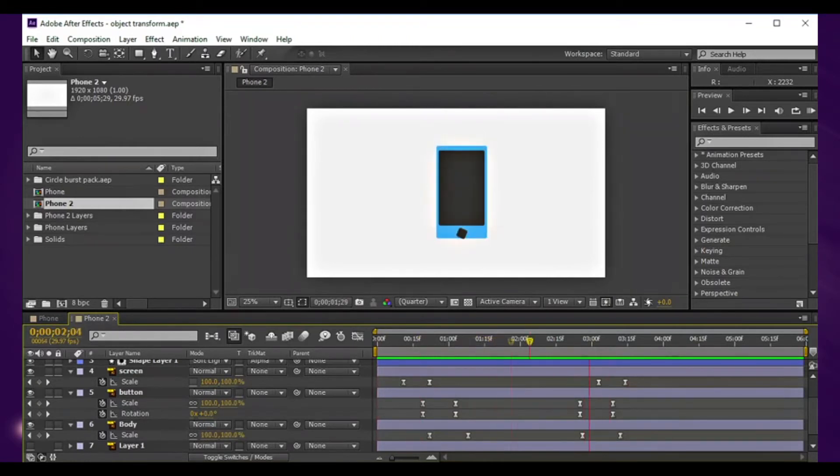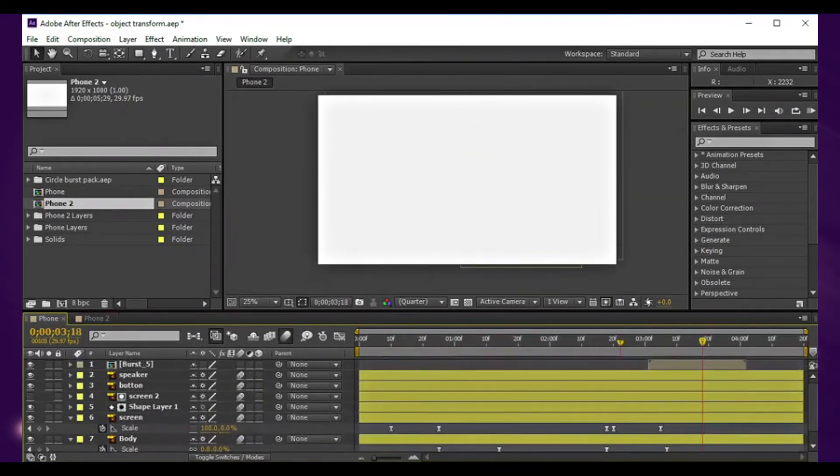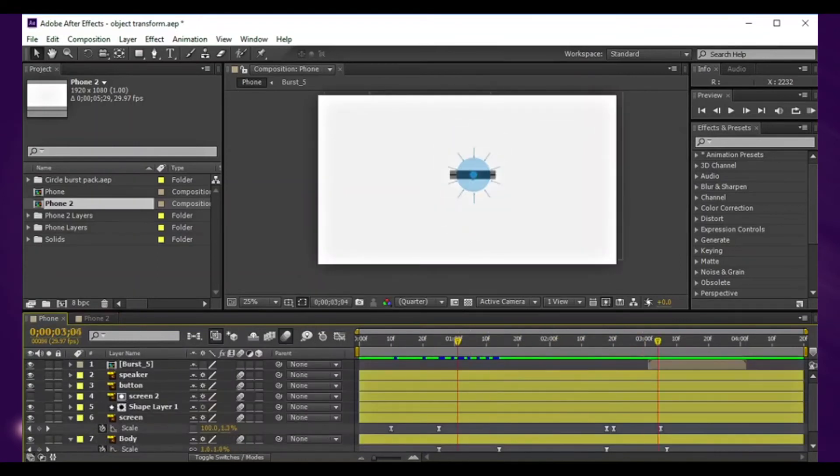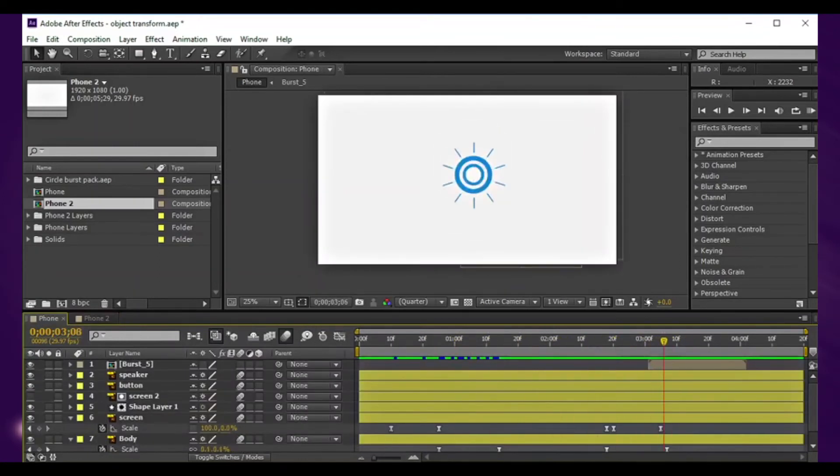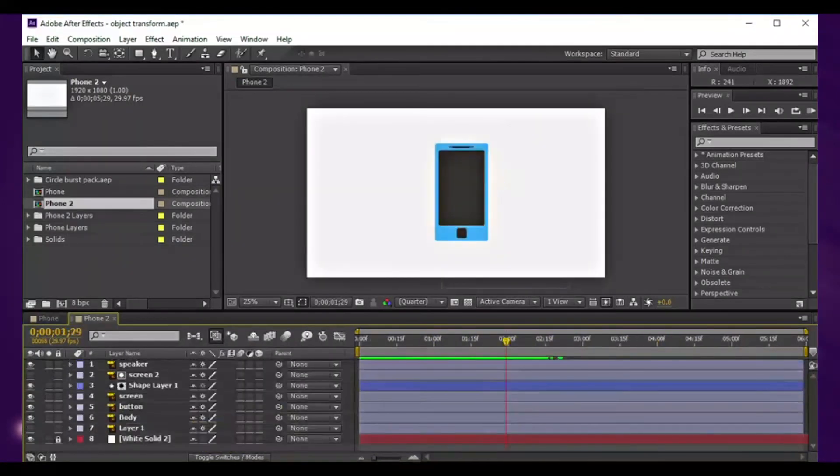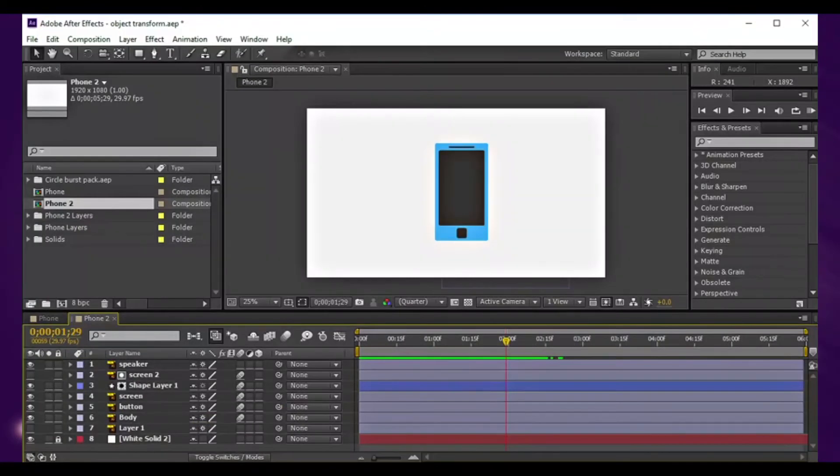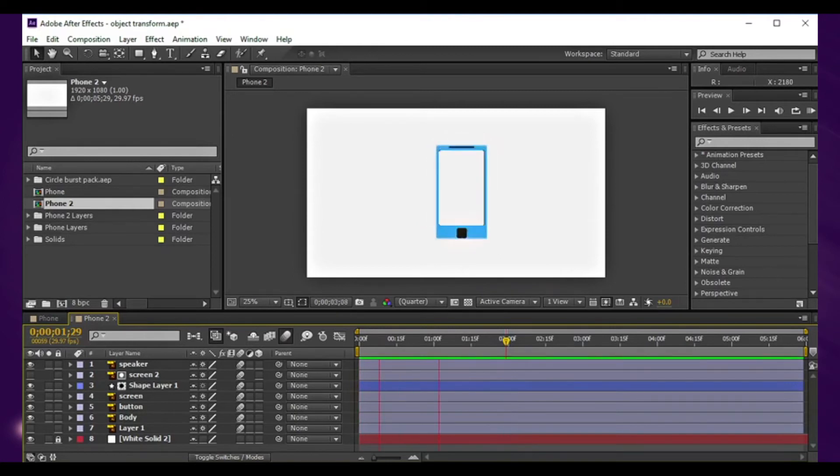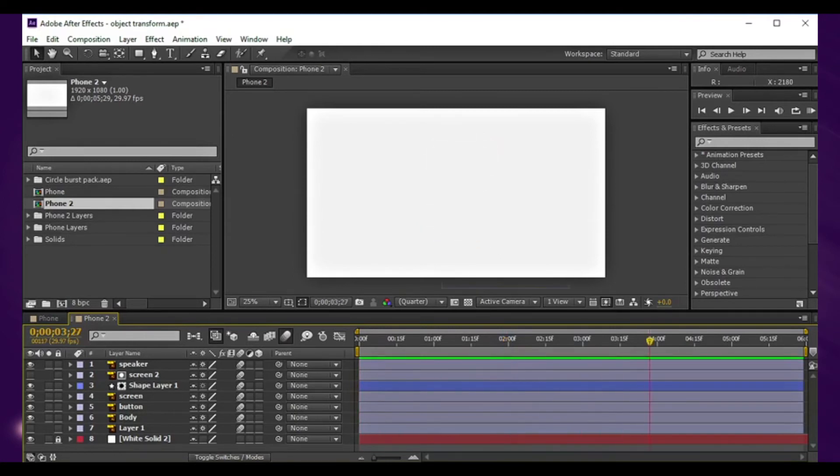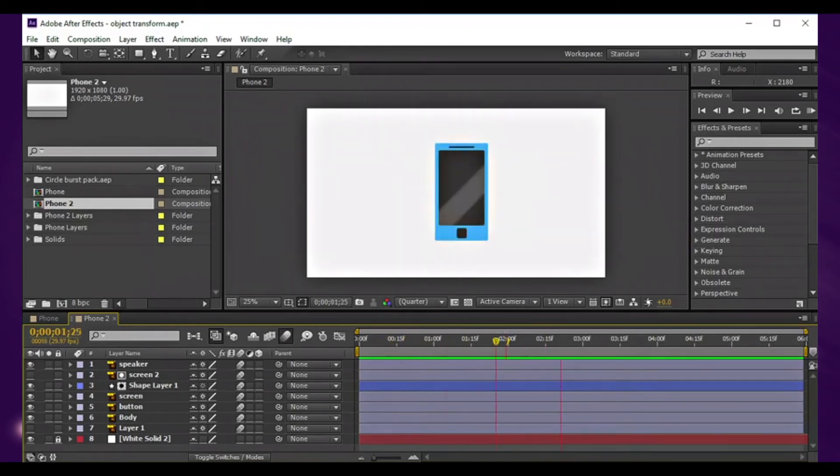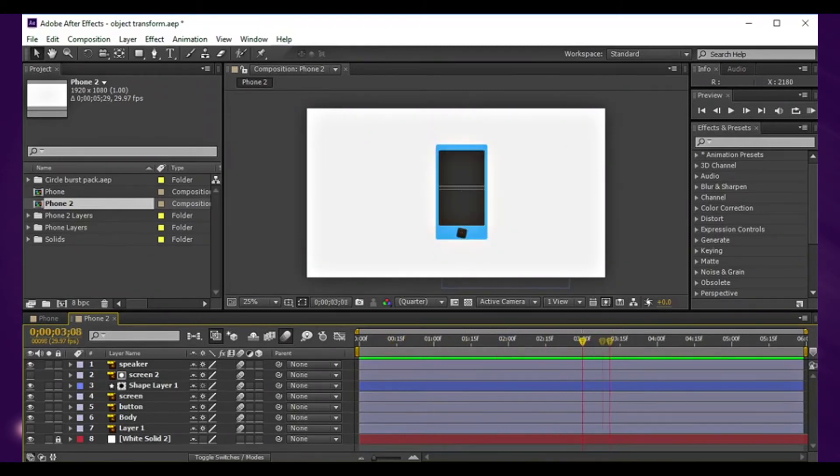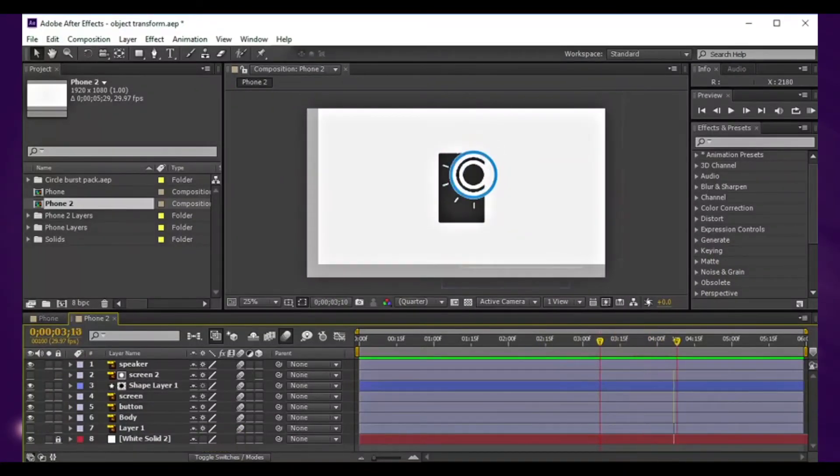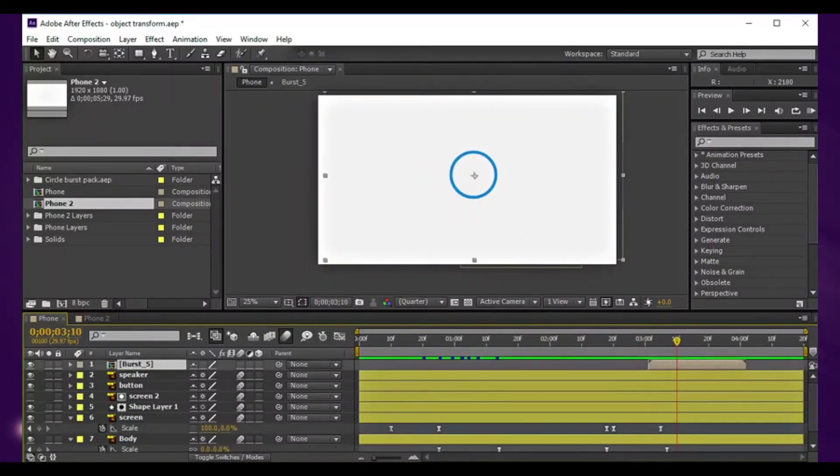It might not be the same exact animation as we have in the original, but it's kind of cool. Make sure you turn on the motion blur for the layers and for the composition. It looks way too cool with motion blur. At this point in time, in the original example I added some circle burst.